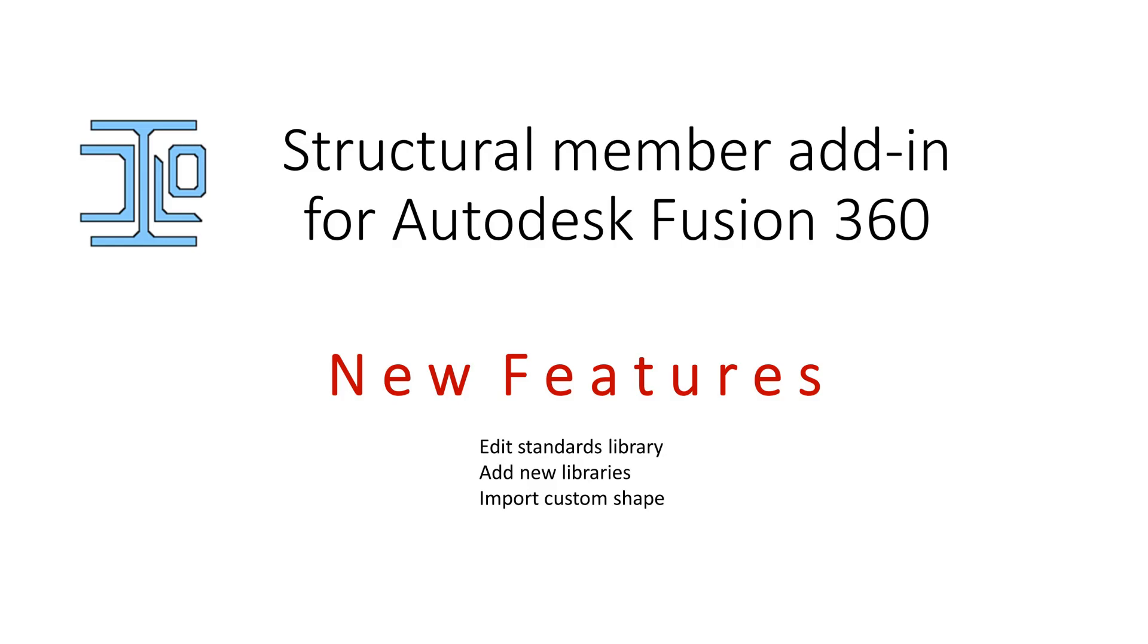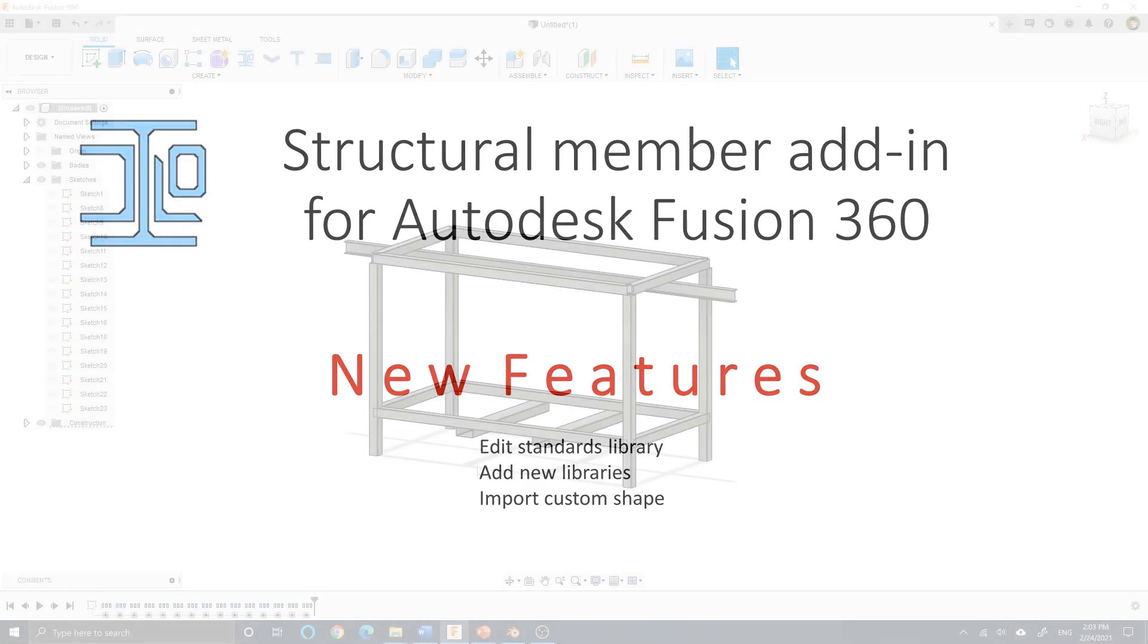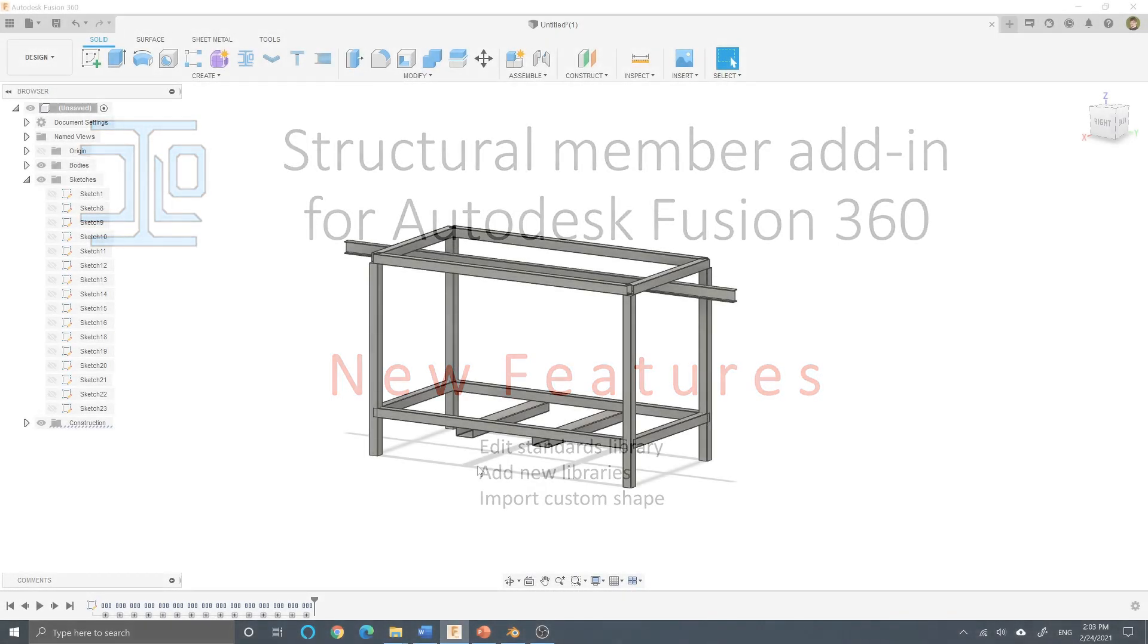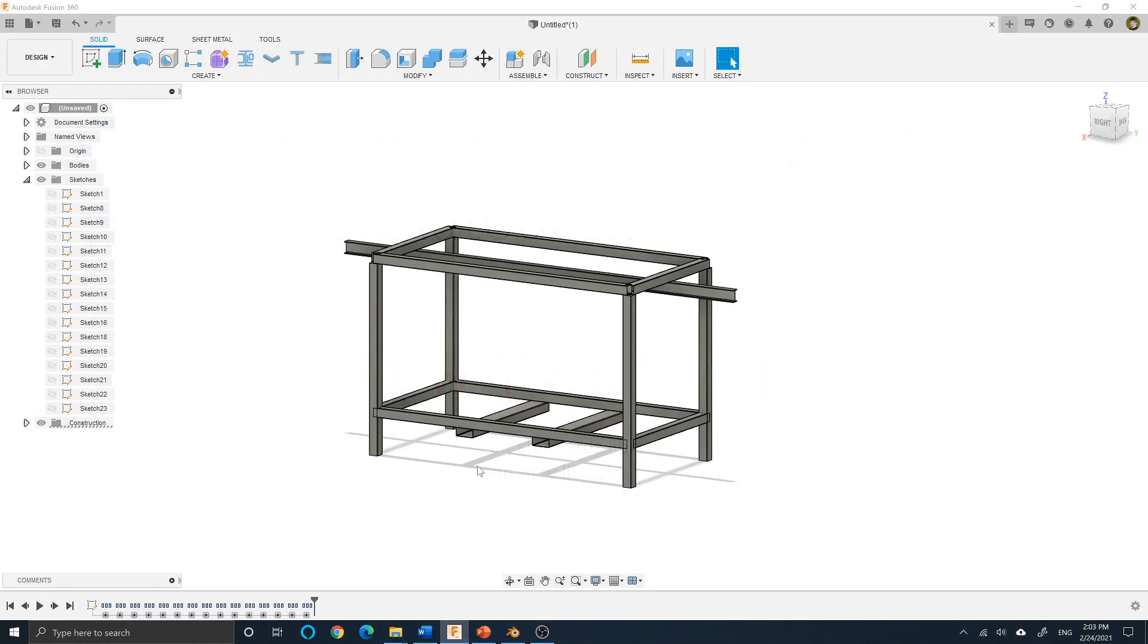Hello everyone! In this video I'm going to cover all the features of the structural member add-in for Fusion 360. The add-in is a productivity tool that enables the user to quickly generate steel frames.